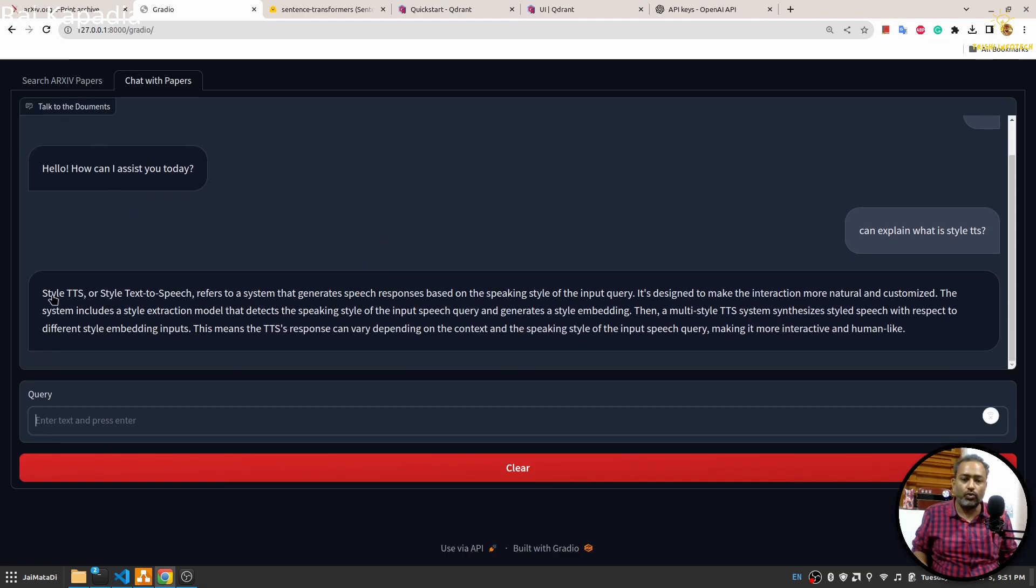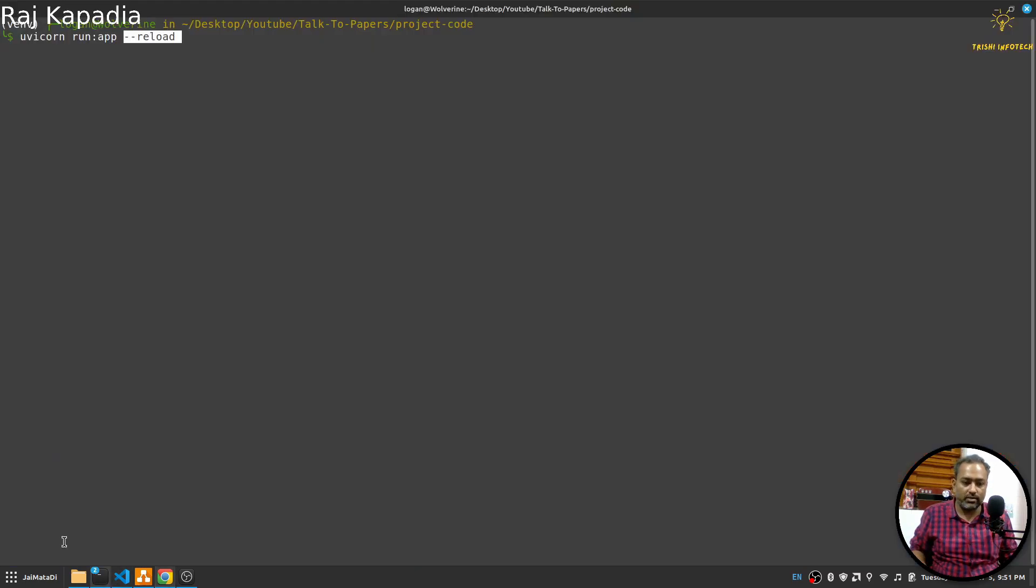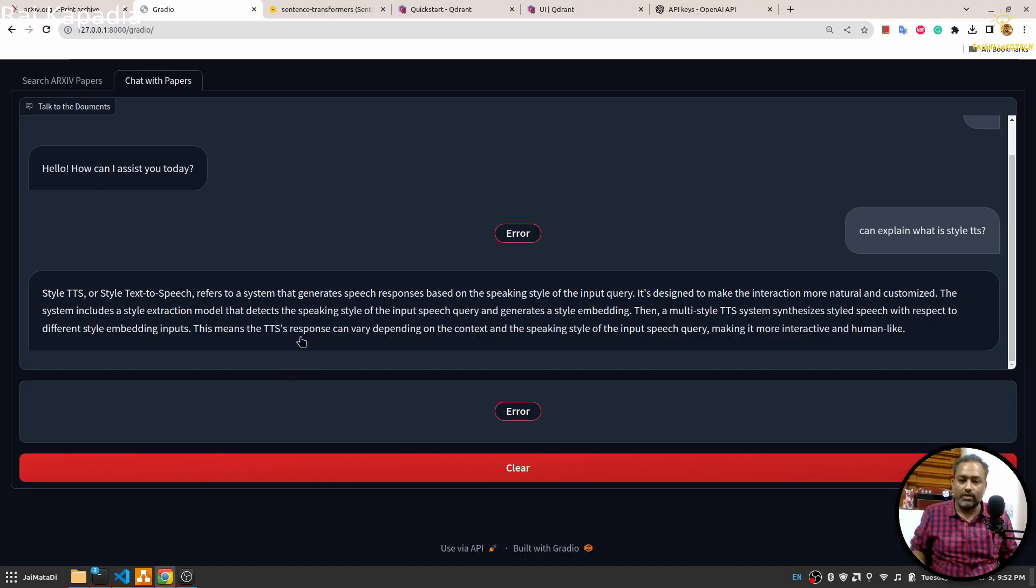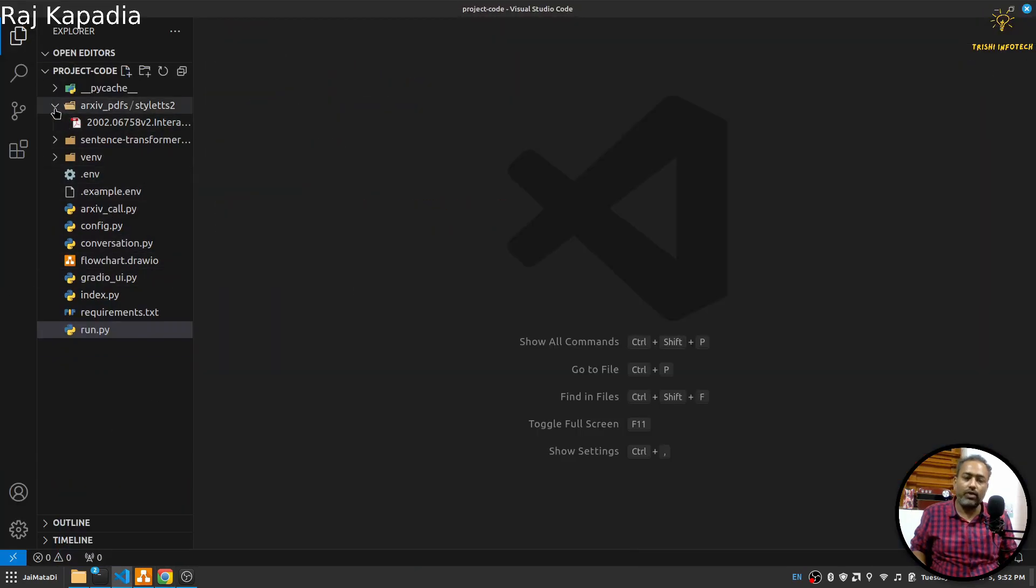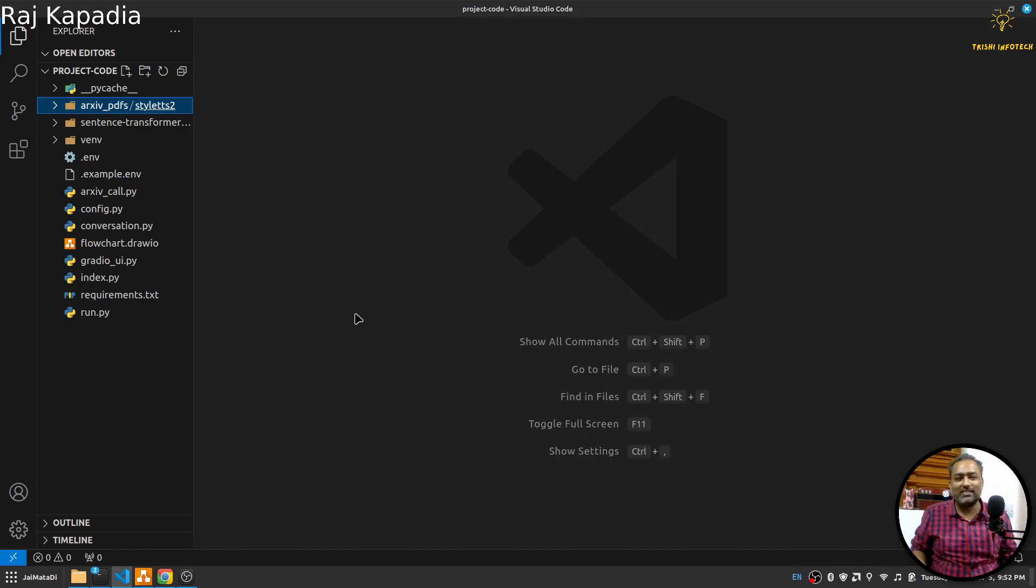In this way you can build this application and you can talk to the downloaded papers as well. I guess this is it from my part of the video. The code used here is available on my GitHub and the link for it is in the description. In case you like my work, please consider subscribing to my channel. Thank you for watching, peace.